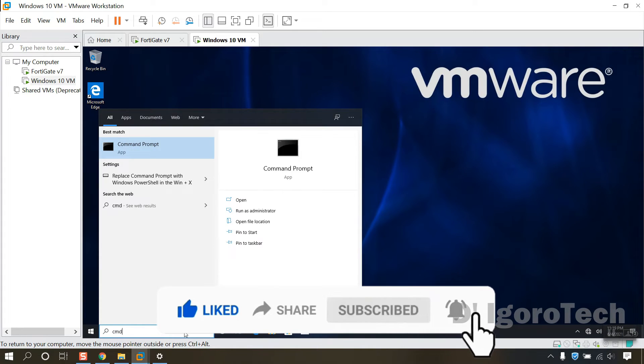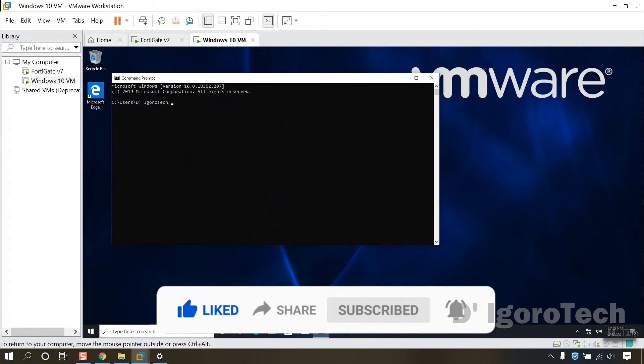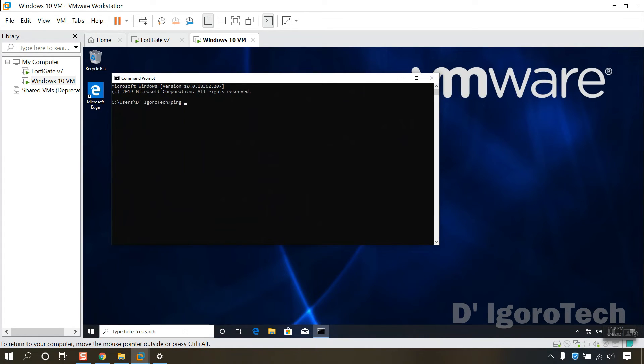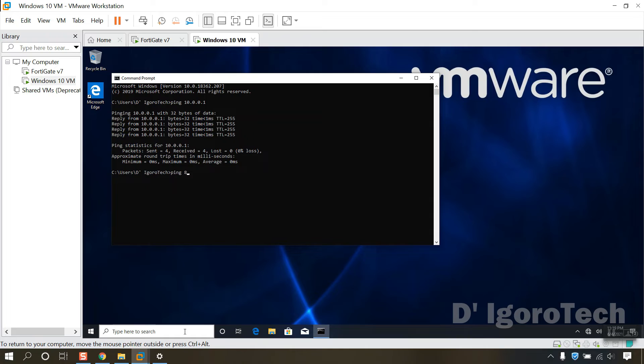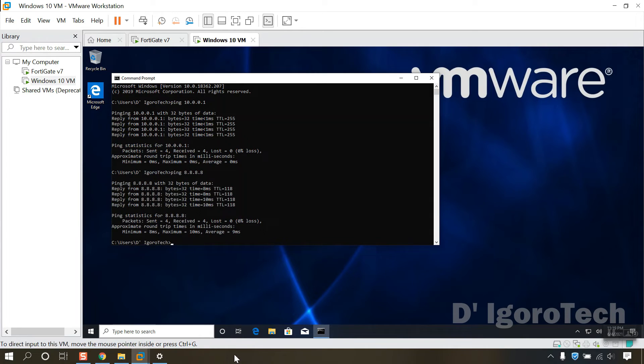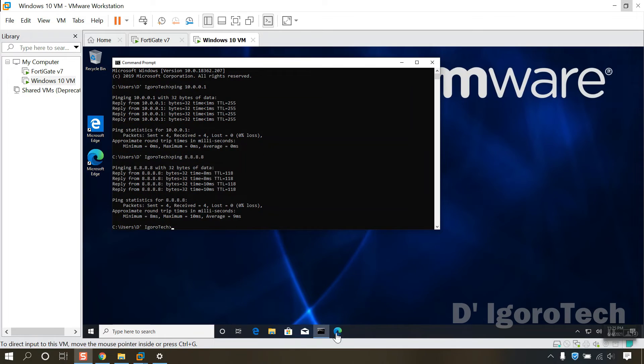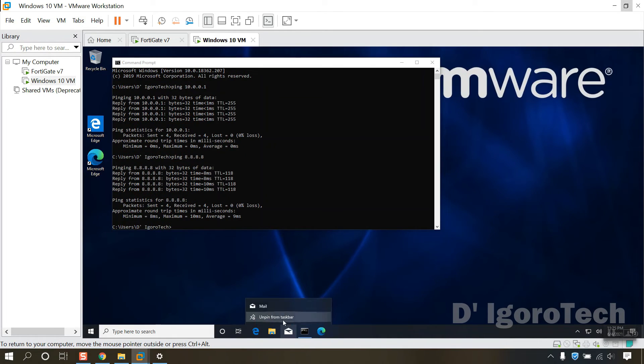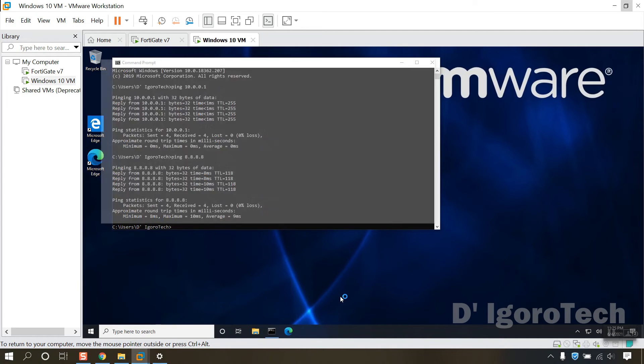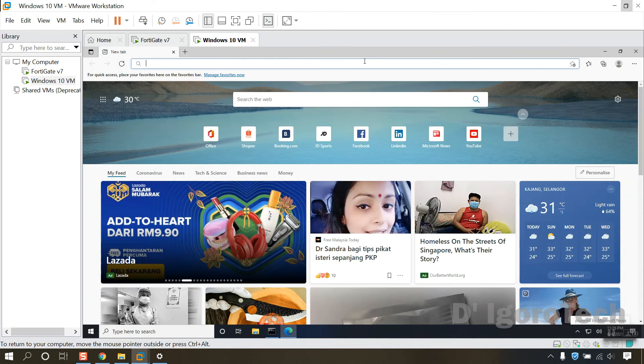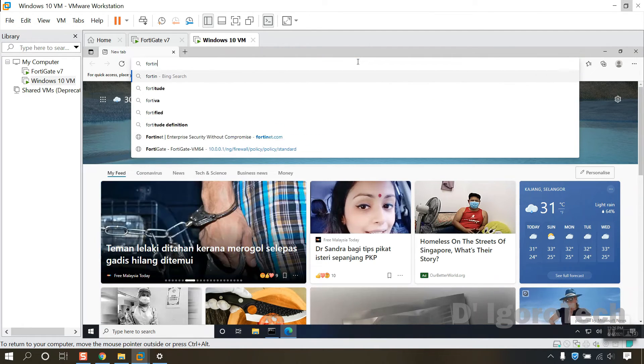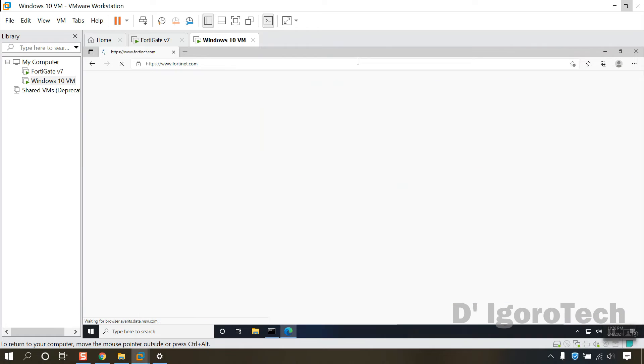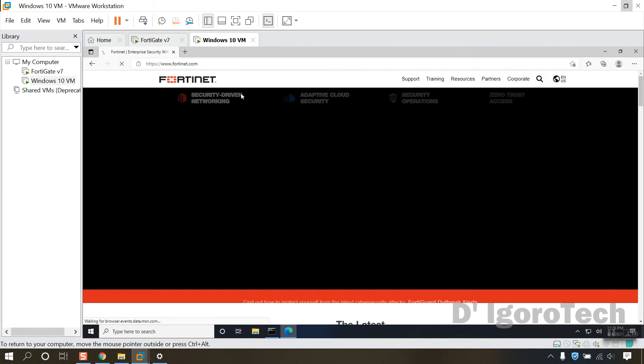Now, let's do some ping test. Let's ping the gateway. Success. Let's see if we can ping Google DNS or the internet. Success. Let's open a browser, I will install first the Microsoft Edge. Now let's test Fortinet.com. Success.